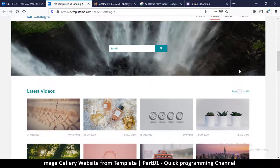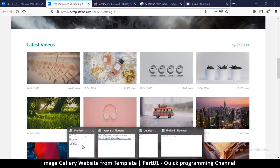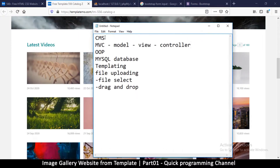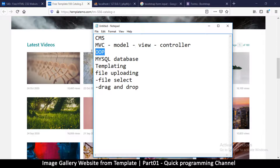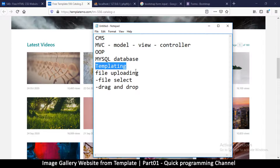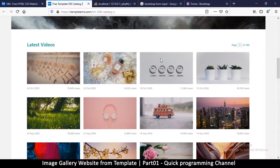What we will be doing is converting this HTML template into a dynamic website where we can upload new images and see them displayed. By the end you'll know how to create a content management system (like WordPress), use the Model-View-Controller (MVC) pattern, write object-oriented code, work with MySQL, do templating, and handle file uploading via drag-and-drop and the normal method.